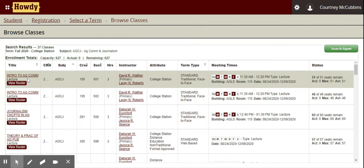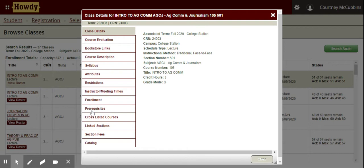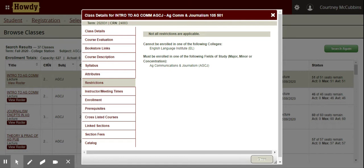Scrolling back up to ADCOM 105 — if I want to know some information about the course, I click on it. The main thing to look for is the restrictions and the prerequisites for courses you're interested in. I'm going to click restrictions. This course says that you must be enrolled in one of the following fields of study: Ag Communications and Journalism. This means if you are not an ADCOM major, you will not be able to take this course.